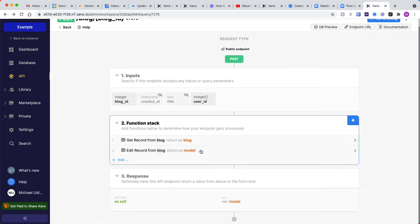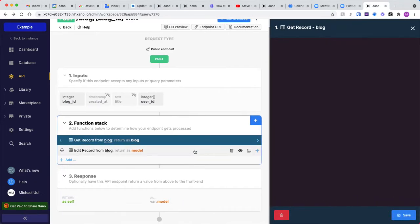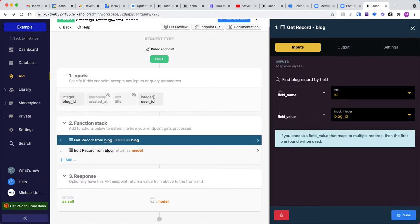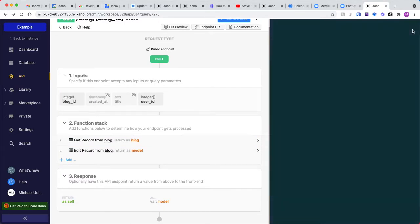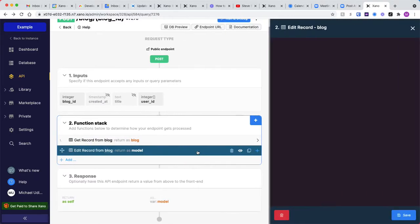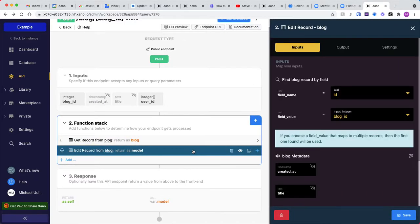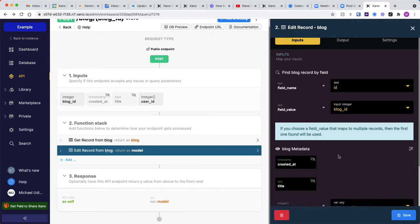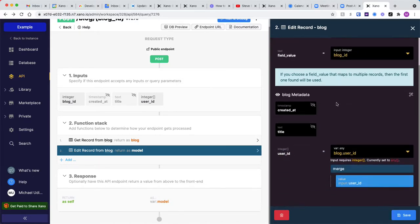And what I'm doing first is I'm actually getting the record that we want to edit from the blog, and I'm just looking that up by the blog ID. Then we're going to edit that record, still looking it up by that same blog ID.